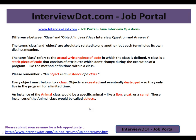What is the difference between class and object? This is a very basic Java interview question. If you are a beginner and you've started your career, this question is very important and you should know the exact answer. The terms class and object are absolutely related to one another, but each term holds its own distinct meaning.